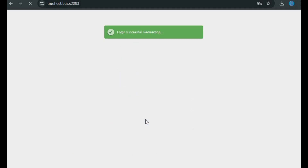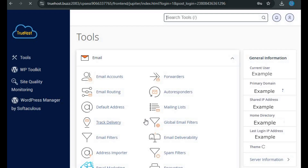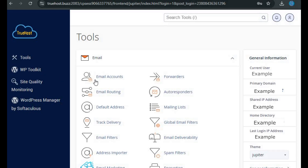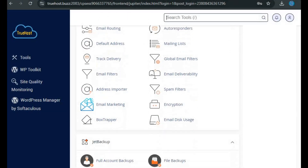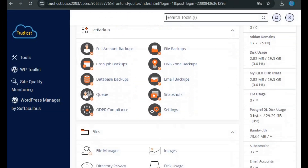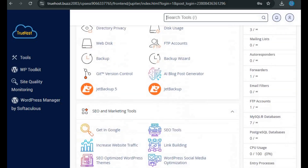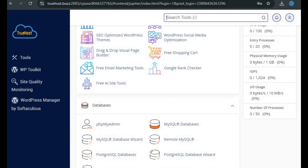And boom, you're in. Now let's take a quick tour of the cPanel dashboard. Once you log into cPanel, the first thing you'll see is a navigation panel on the left side, which helps you access different tools. On the right pane, there's general information about your current user, your primary domain, IP addresses, home directory, and even the theme you're using for the dashboard. Below that, you'll find a link to the server information and a statistics list. This is super handy for quick reference to your account details.